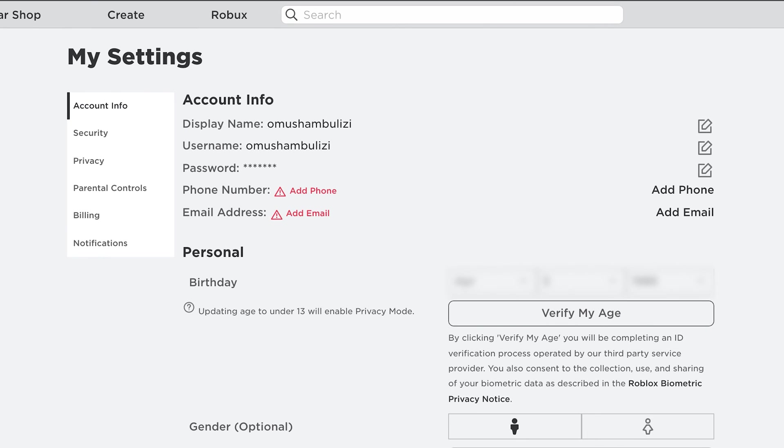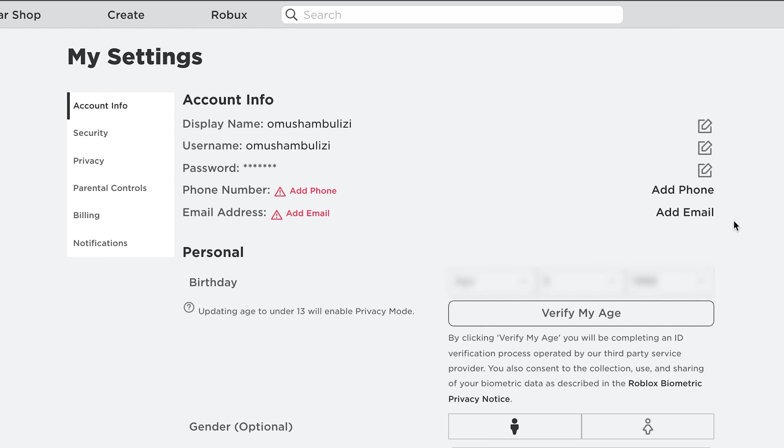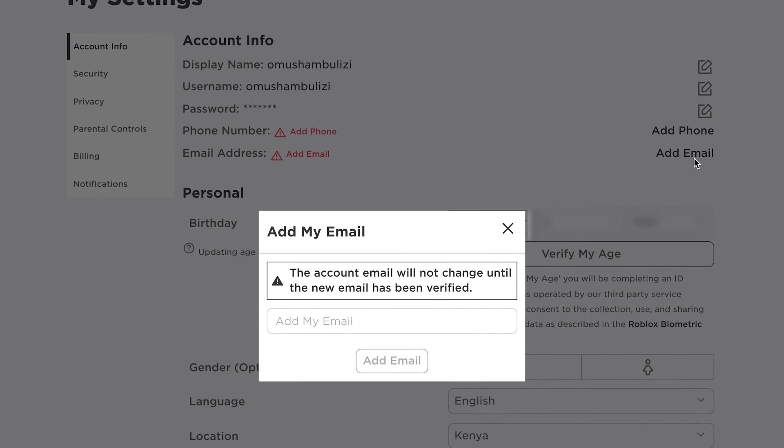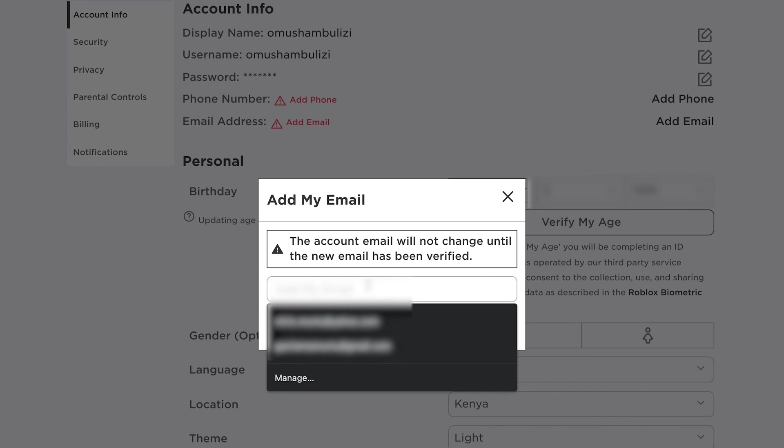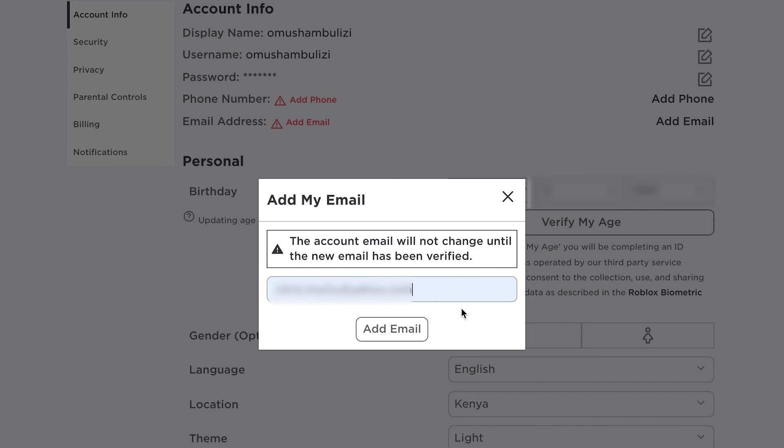On the settings page under account info, you should see the option to add email address. And as you can see, this red marker means I don't have an email address. So what you want to do is click on add email. And then of course, it says the account email will not be changed unless the new one has been verified. So go ahead and add your email address here. Once you type in your email address, click on add email.